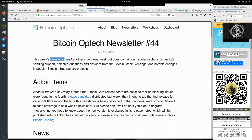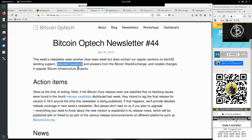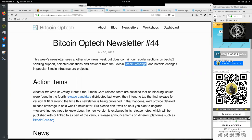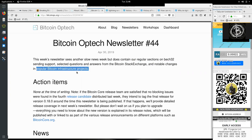This week's newsletter sees another slow news week, but does contain our regular section on Bech32 sending support, selected questions and answers from the Bitcoin Stack Exchange, and notable changes in popular Bitcoin infrastructure projects.